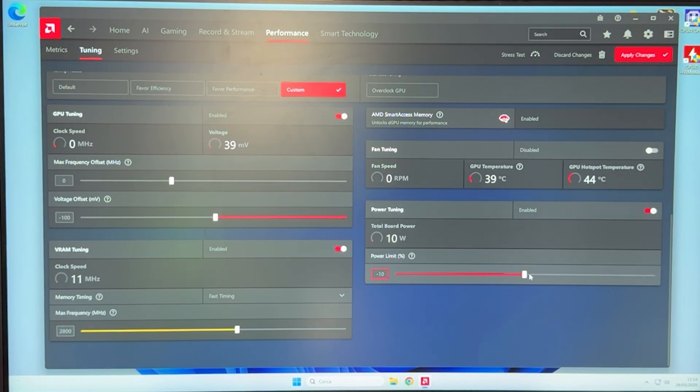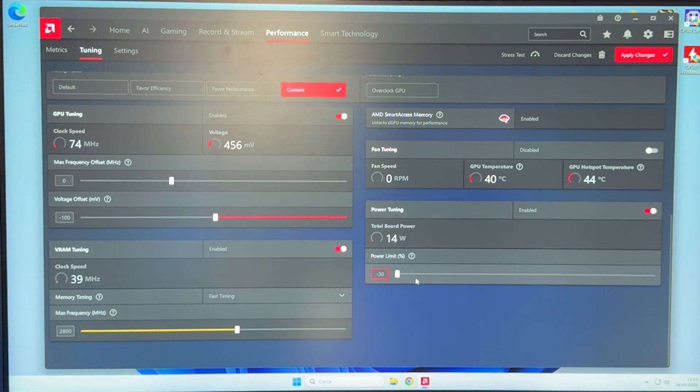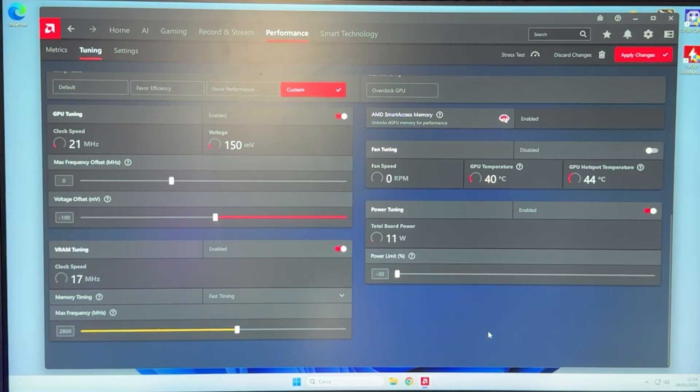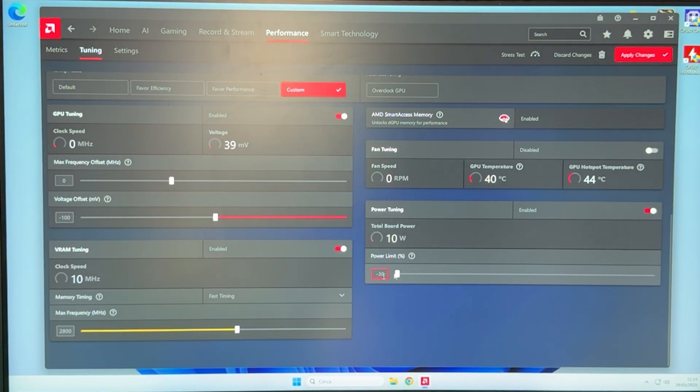If you go all the way to the left and do, for example, minus 30, you are going to dramatically reduce your power consumption. I'm talking more than a 100 watt reduction, and dramatically reduce your temperature as well if you do this.